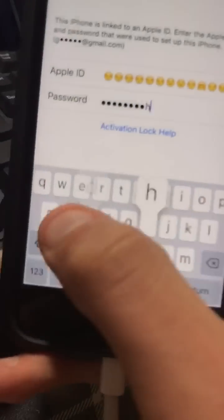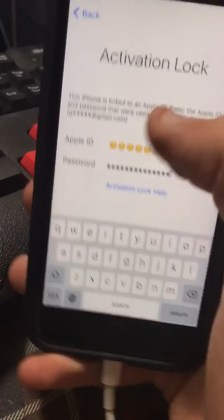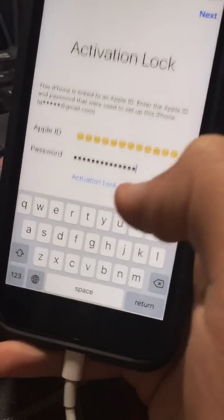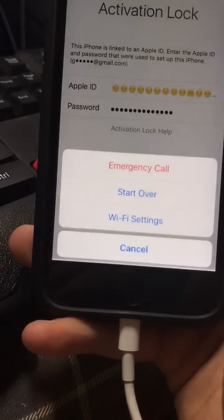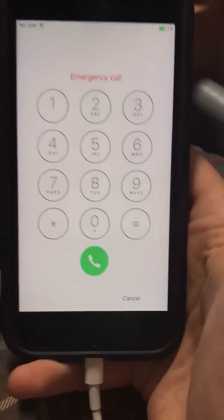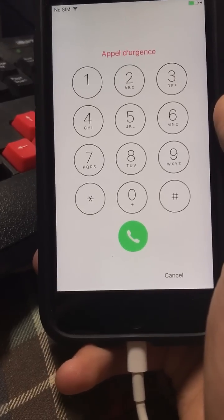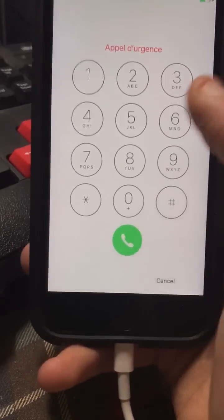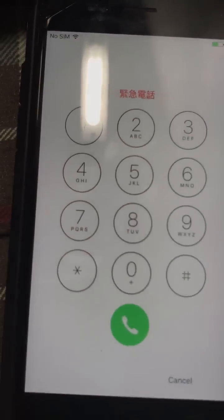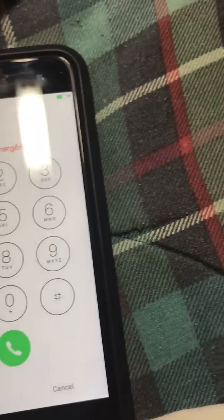Spam the password field with anything. Click away, then click the home button, then emergency call. The moment you click emergency call, you need to activate the keyboard in the emergency dialer.